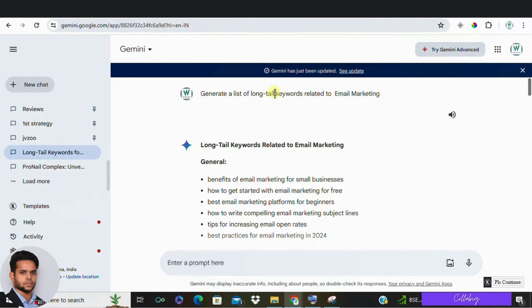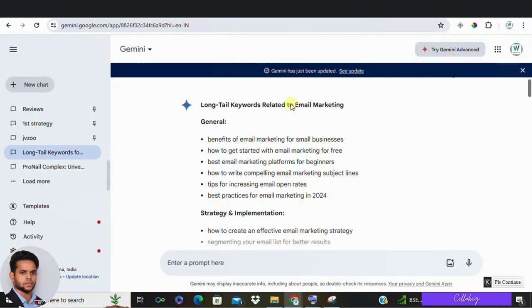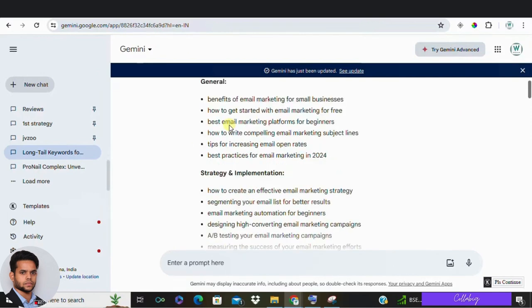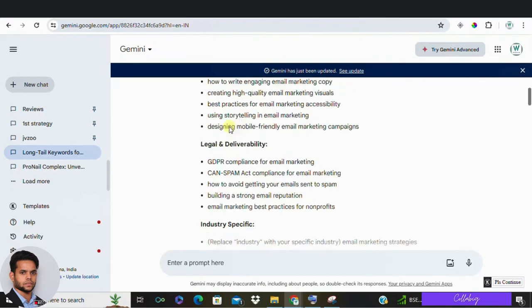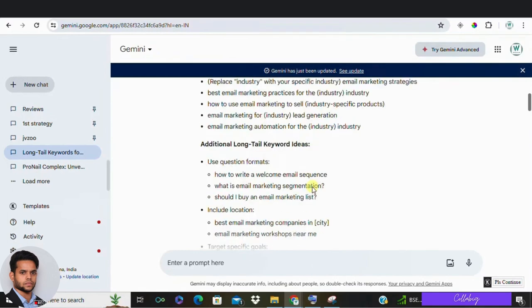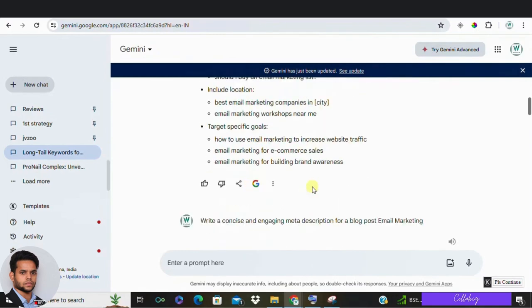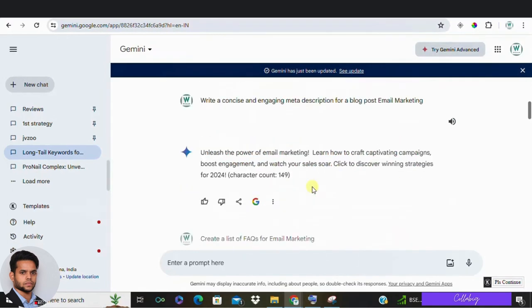For example, you can just make use of a prompt saying like generate a list of long tail keywords related to email marketing. So once the results are generated, you can use these keywords as a starting point and refine them with your keyword research tools. Next, let's talk about meta descriptions.